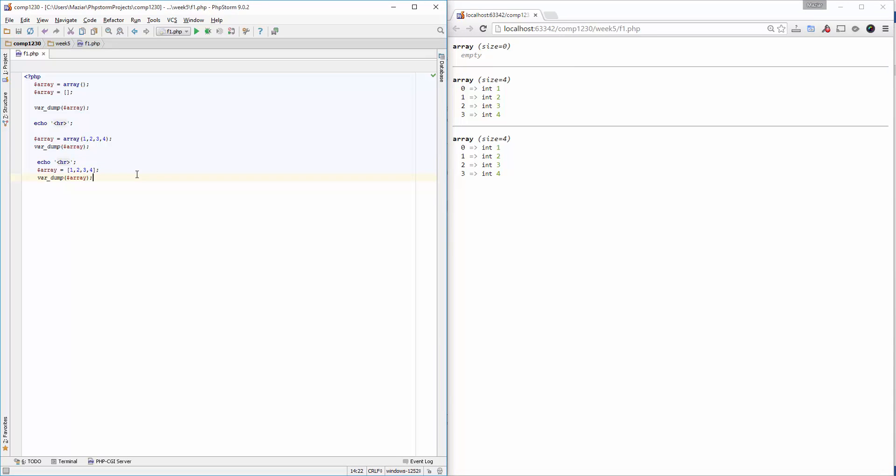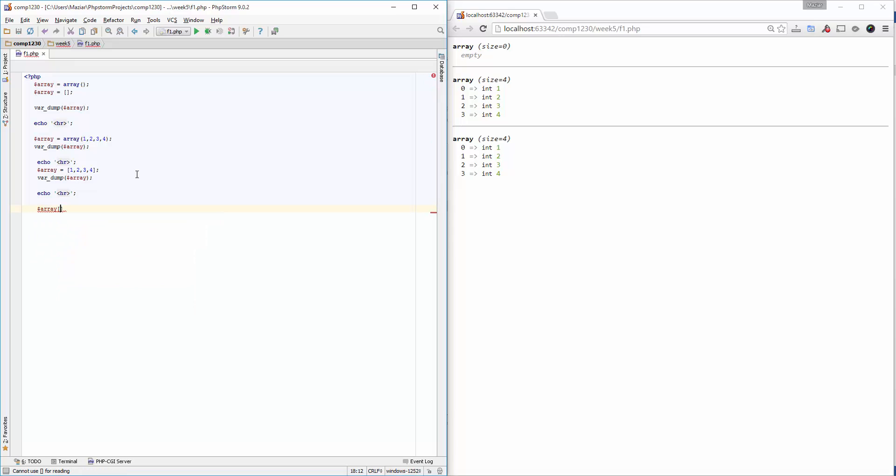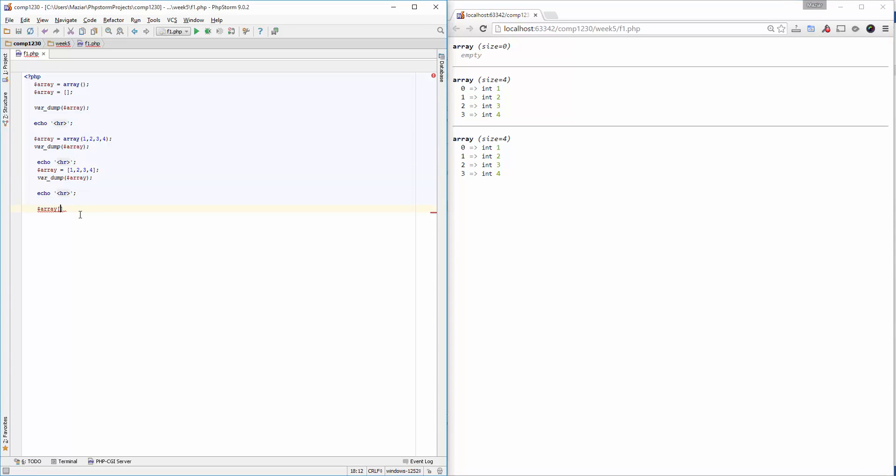I can access individual elements of the array by using the array name, in this case 'array', square bracket, and then a reference or index to one of those elements. First one being zero, second one is one, third one is two, and the last one is three. If I want to access the very first element, I can simply access with zero index.